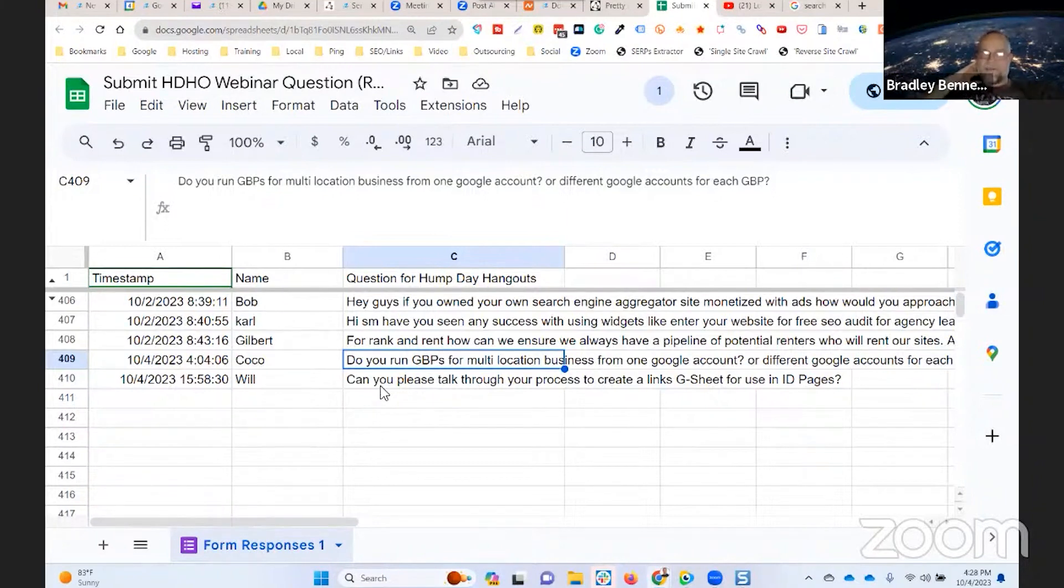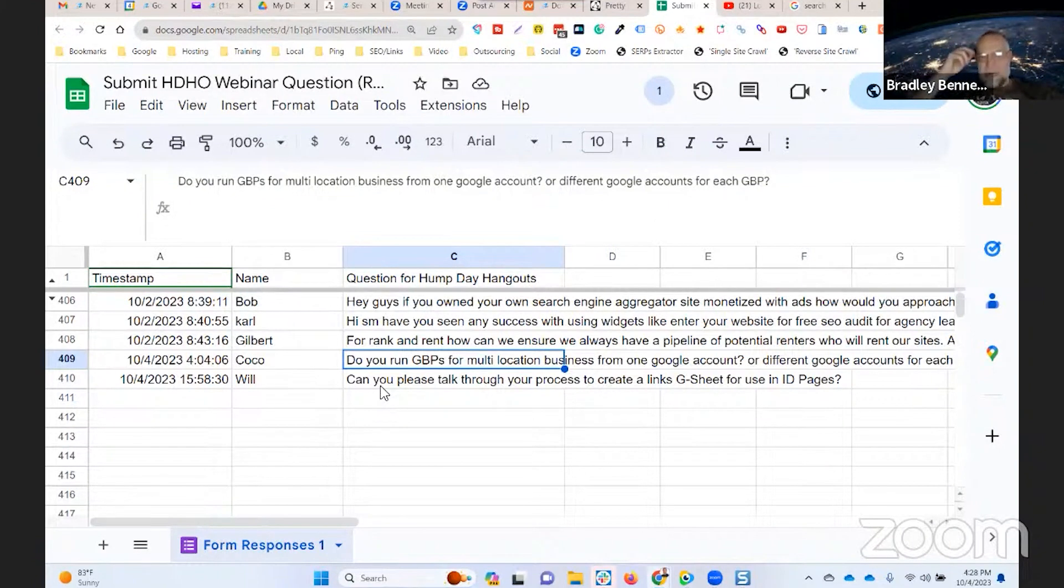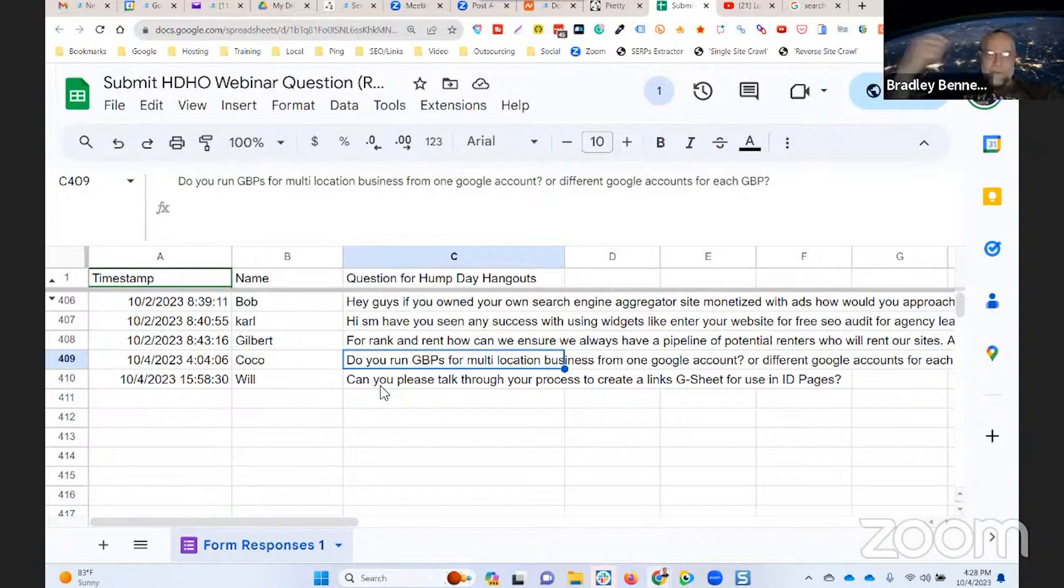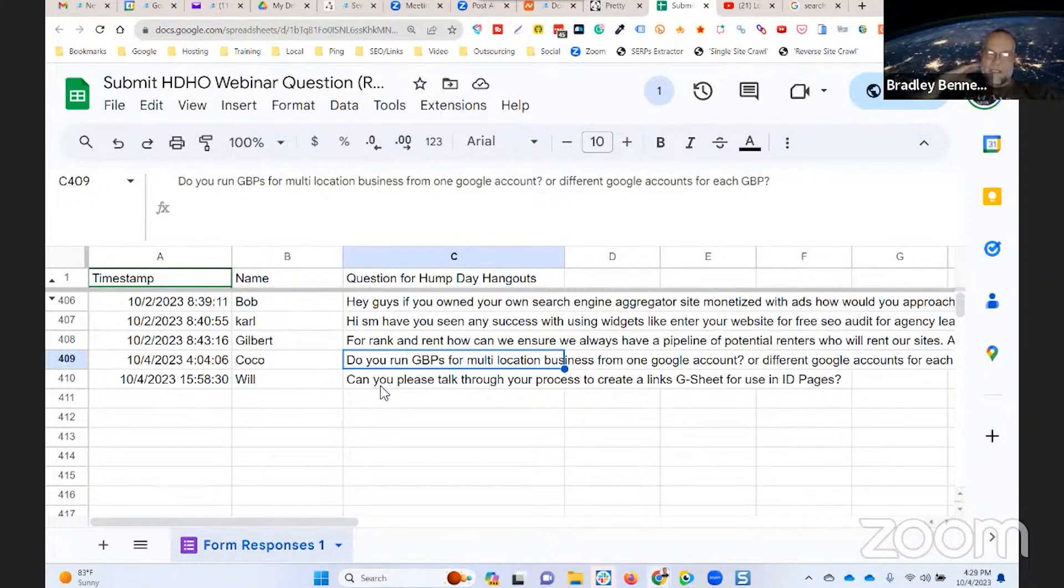You can still have one manager managing all of them, but they need to be owned as the primary owner in separate Google accounts. But if it is a real, valid business with real verifiable physical locations, there's no reason why they can't all be owned and managed under one account. I've talked about this almost every week for years.